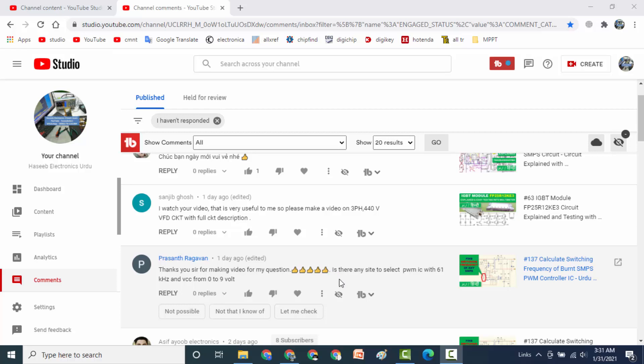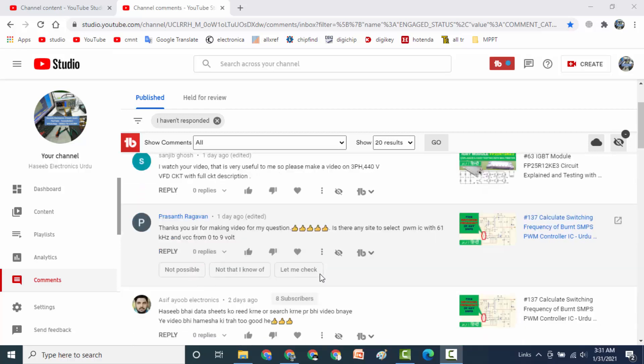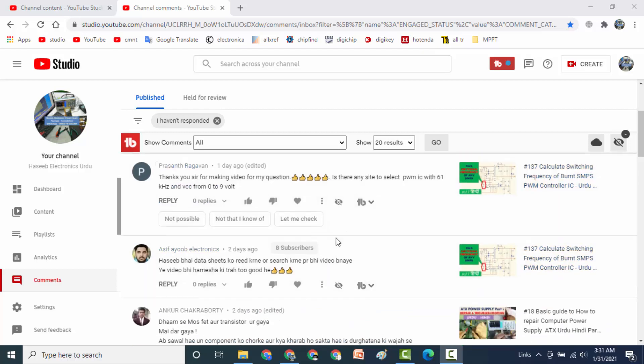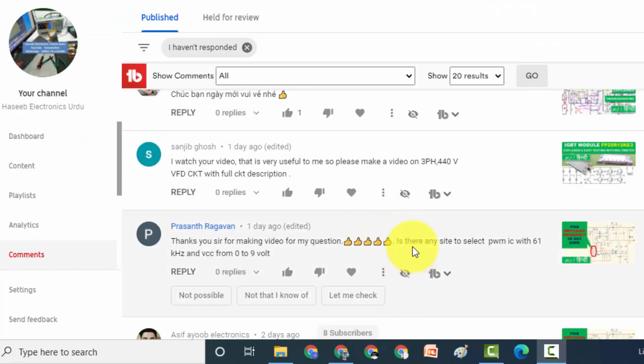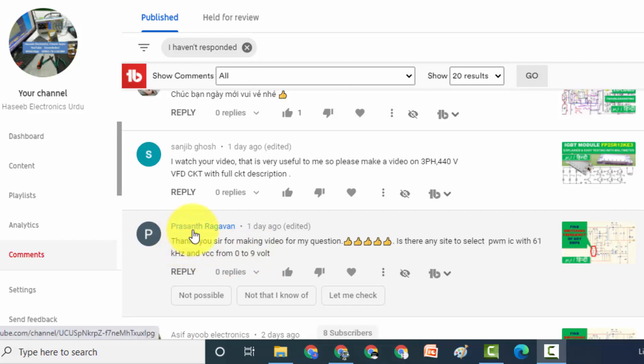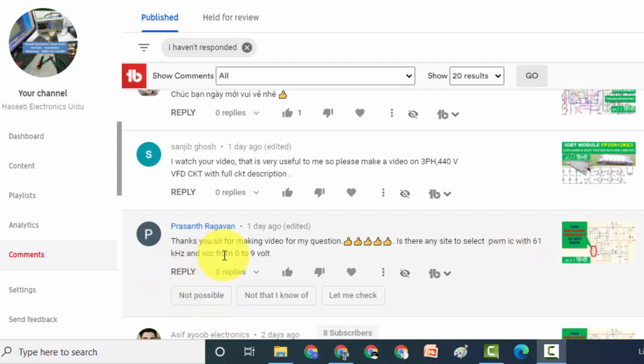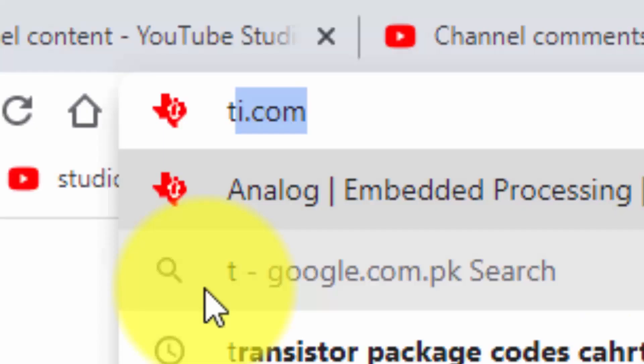Assalamu alaikum warahmatullahi wabarakatuh, welcome to Haseerah Chronics friends. I received this message from one of my viewers. He asked me, is there any site to select PWM IC with 61 kHz and VCC from 0 to 9 volt? So there are many sites, go to Chrome browser or any browser.